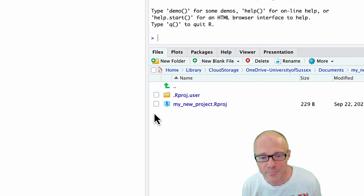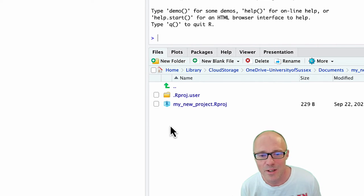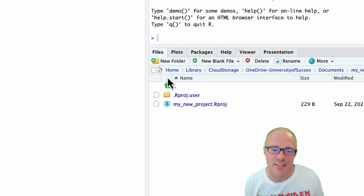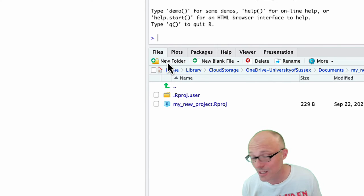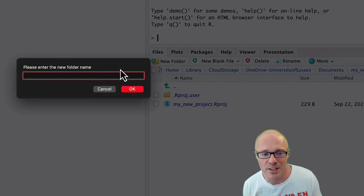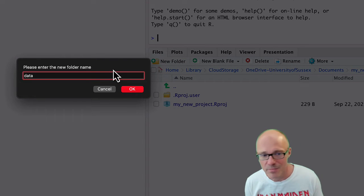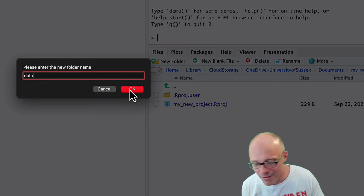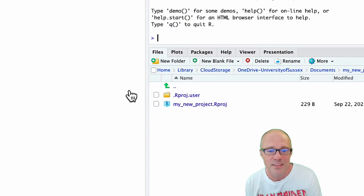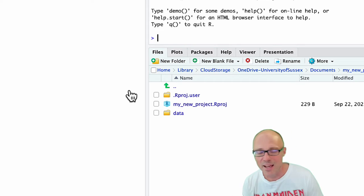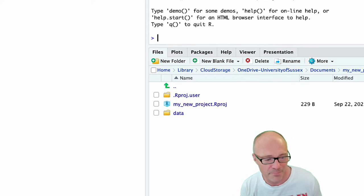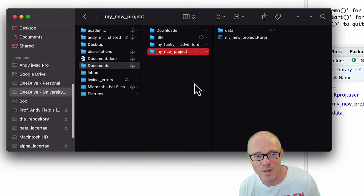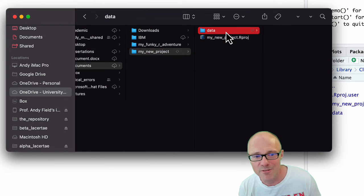Generally we're analyzing data when we're creating an RStudio project, so I almost always have a folder called data where I store my data files. I would click on new folder, type data. I do everything lowercase all the time, and that has created a folder called data. Again, if we look through the finder window, we can see that folder has been created.